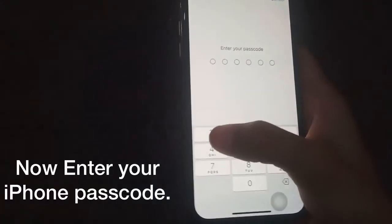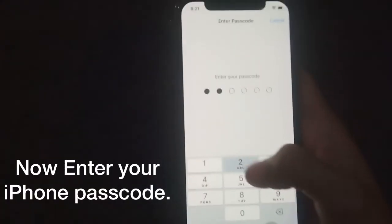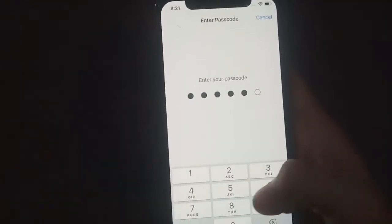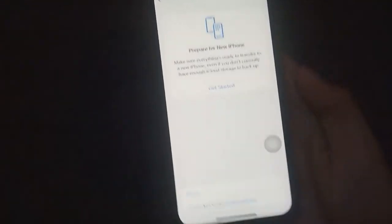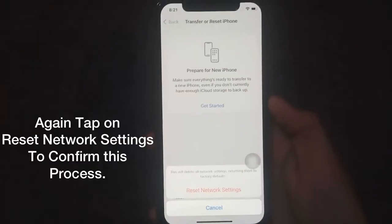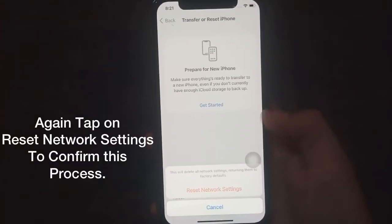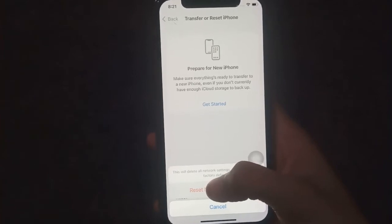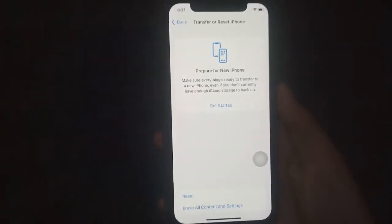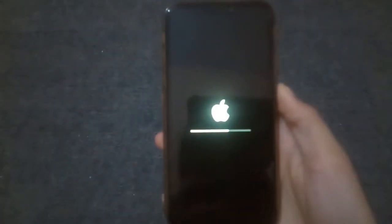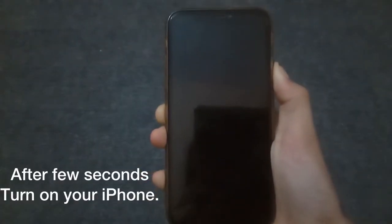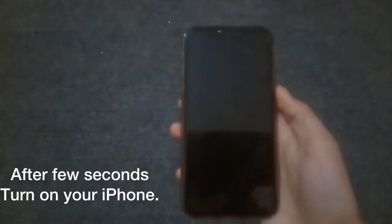Enter your iPhone passcode, then tap on Reset Network Settings again to confirm the process. After a few seconds, turn on your iPhone.